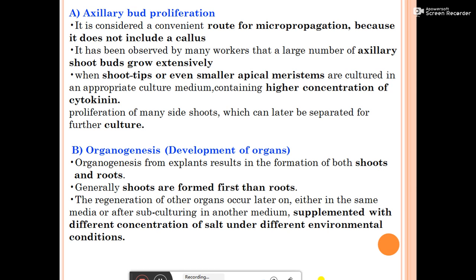The axillary buds grow extensively, with proliferation of many shoot sites, which are later separated for further culture. The second route is organogenesis — the development of organs from explant, resulting in formation of both shoot and root. Generally shoots are formed first, then roots, in organogenesis. Regeneration of other organs occurs later either in the same media or after subculturing in another medium under different environmental conditions.